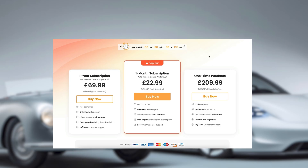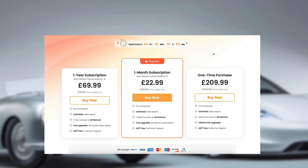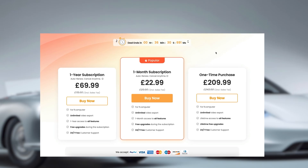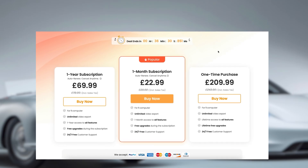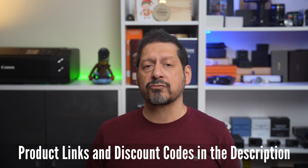You can try this for free, or you can purchase a monthly subscription, a yearly subscription, or a lifetime purchase. Your purchase is protected with a 60-day money-back guarantee if you're not satisfied. I'll leave any product links and discounts in the description.